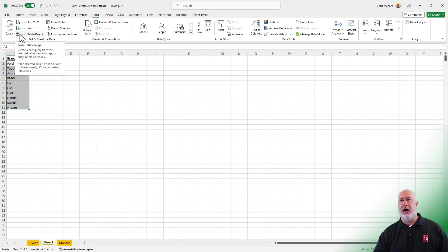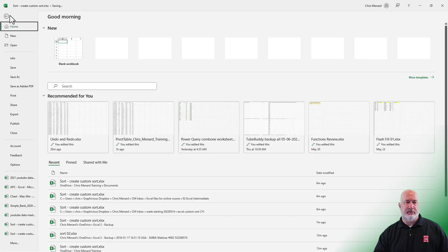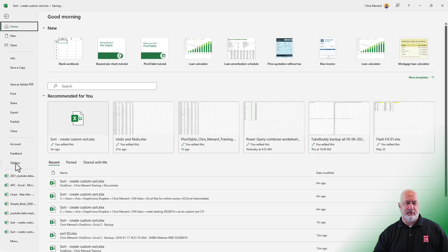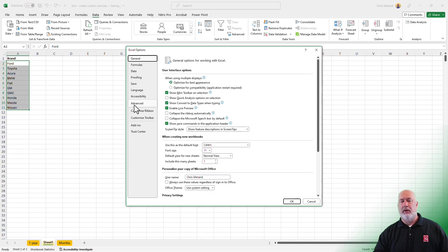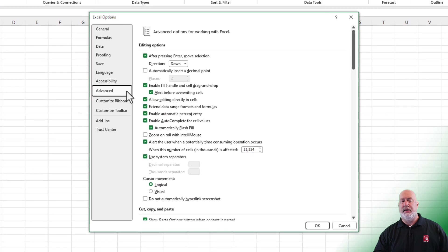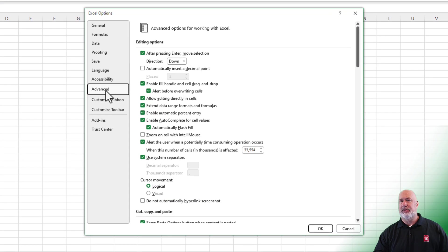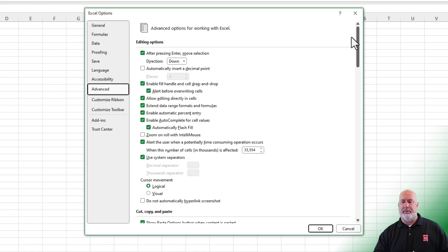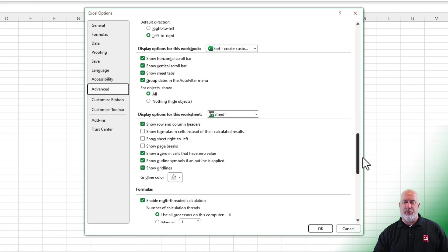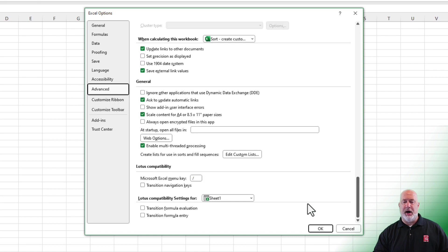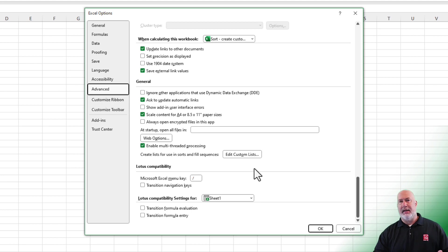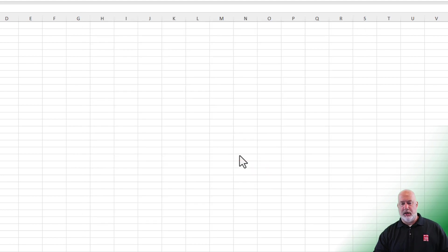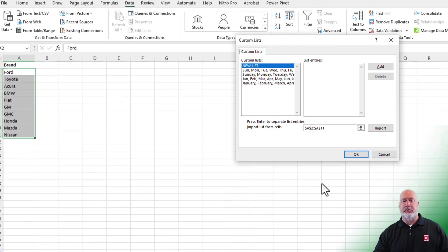We're going to go to File and Options. Click on the word Advanced over on the left. Scroll all the way to the bottom. Just grab the scroll bar and go all the way to the very bottom. And I'm looking for Edit Custom List.